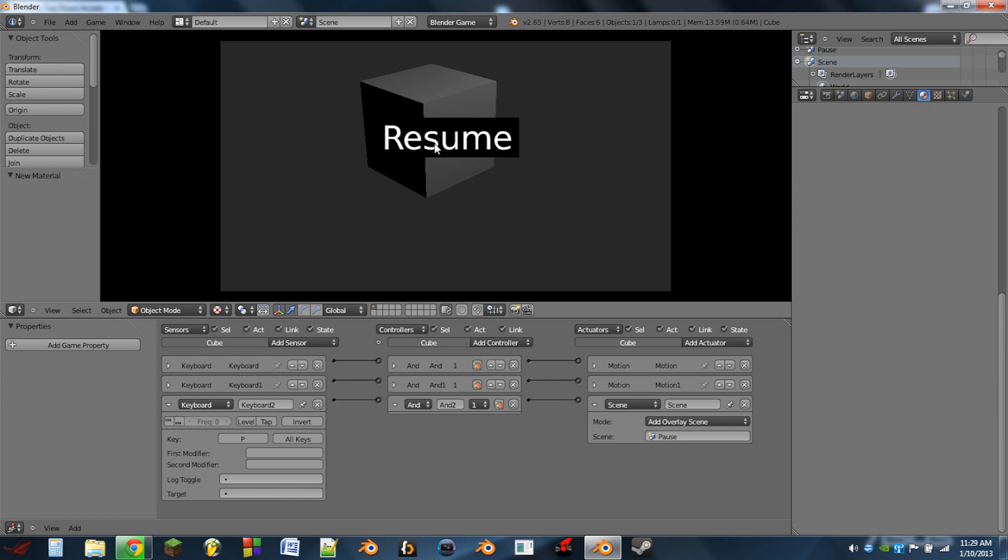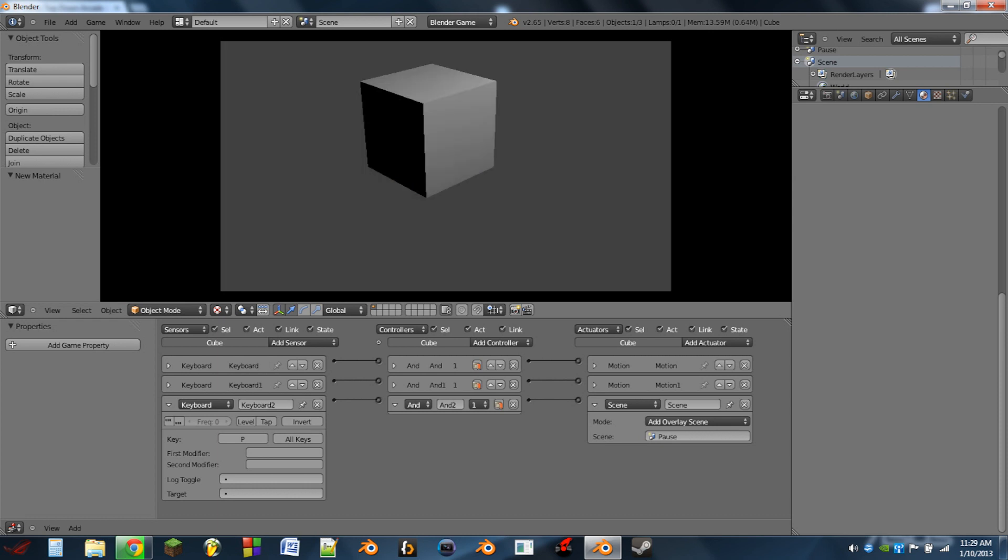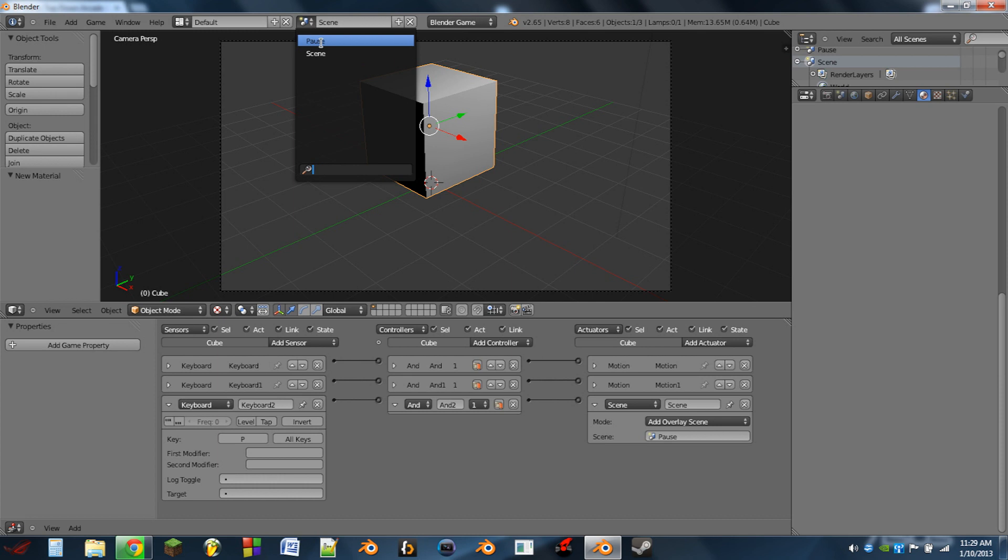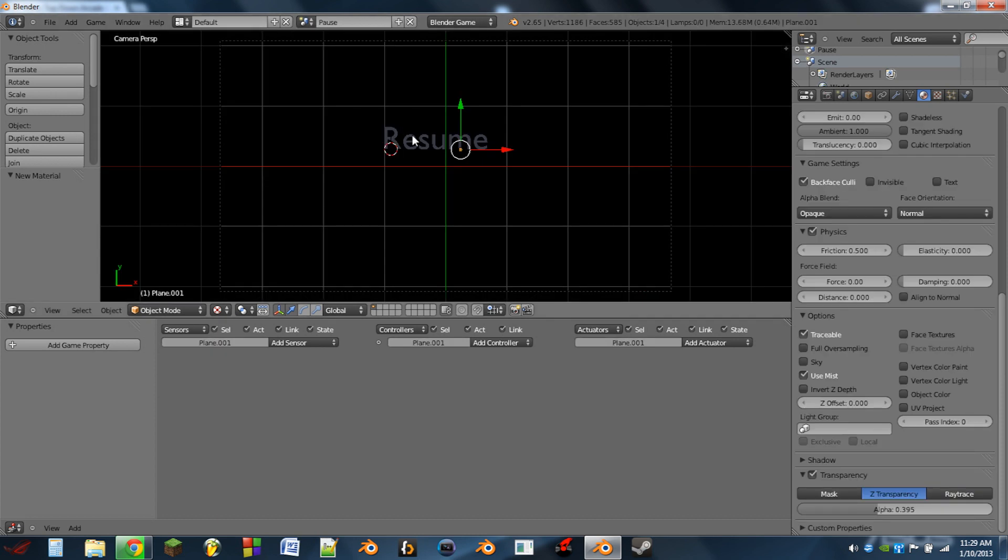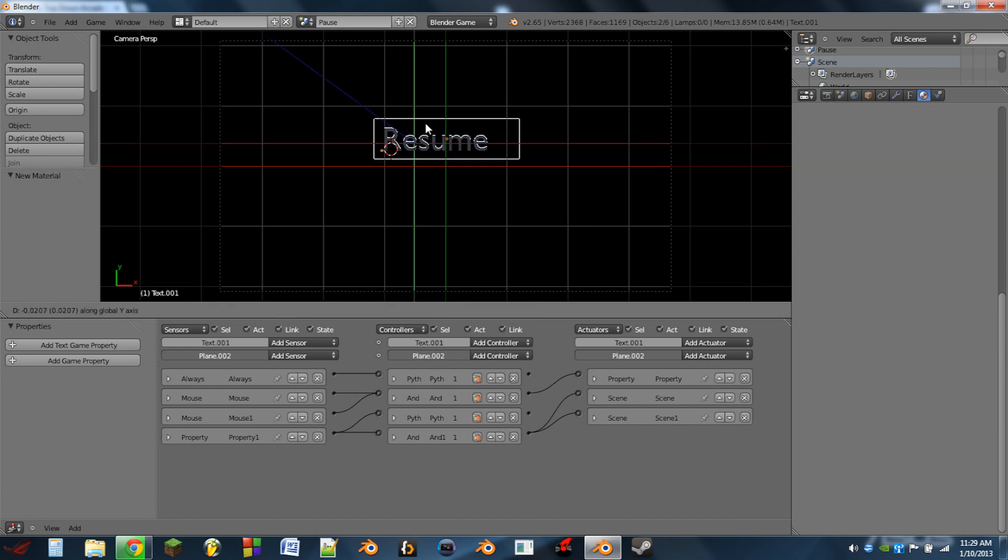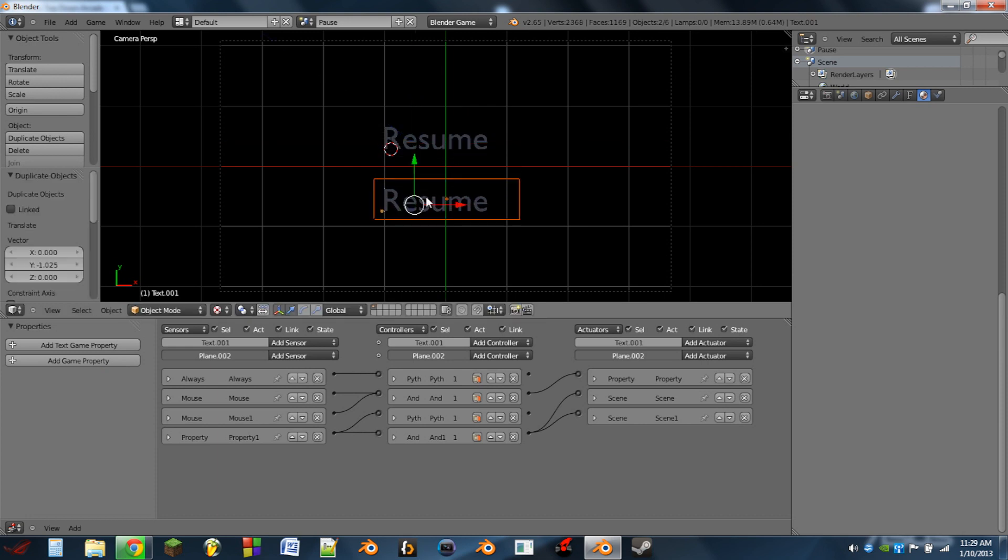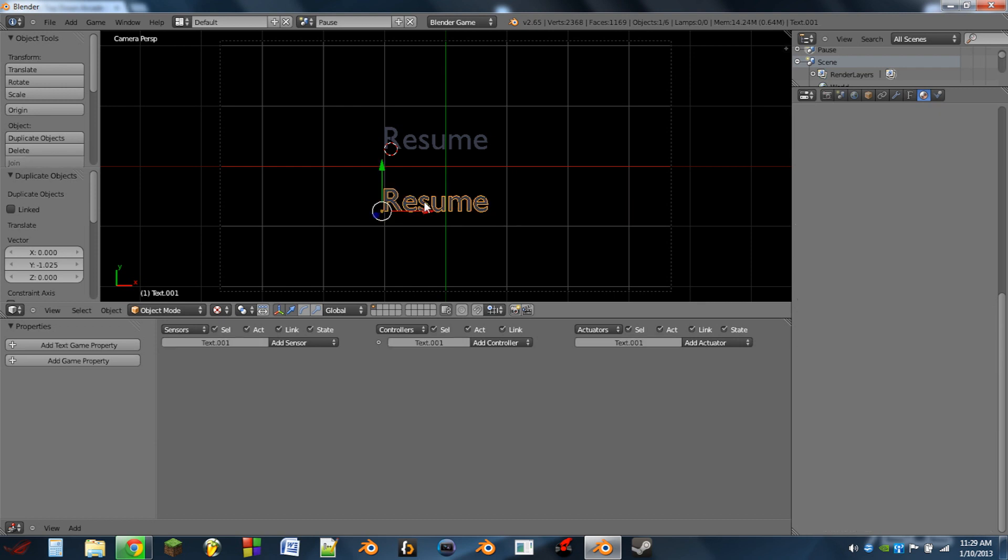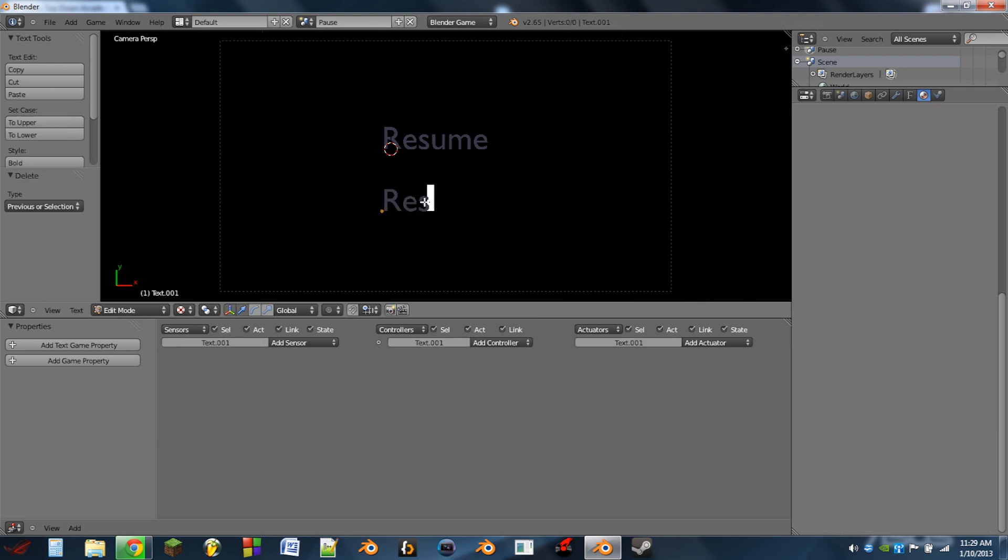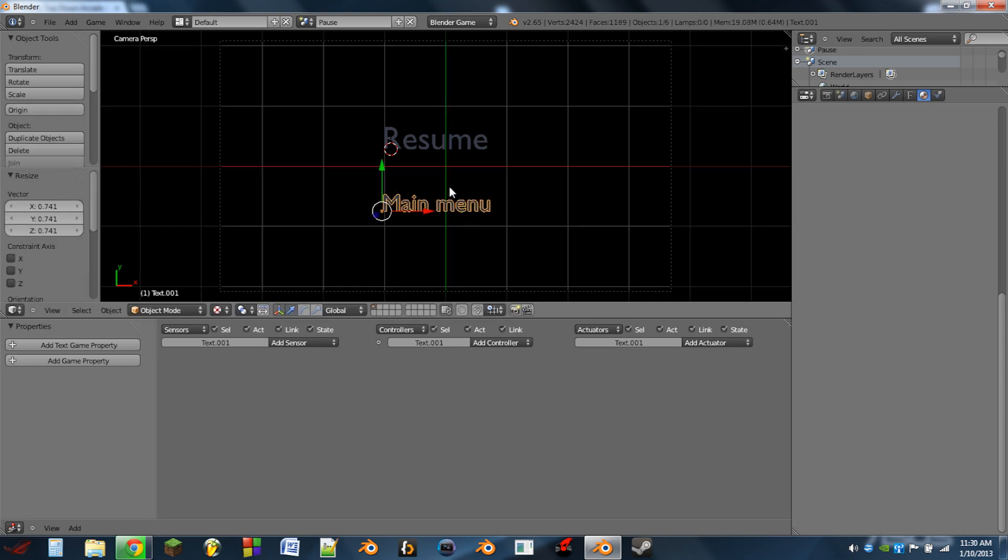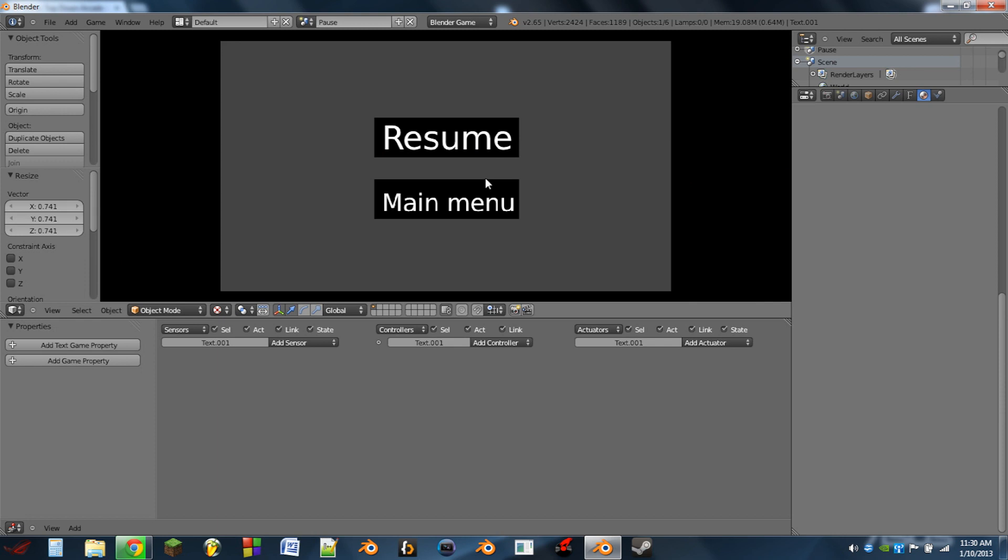So we can add more options to our pause screen here by simply selecting the plane and then shift selecting the text. If we hit shift D, we can go down and we can edit this resume. So let's go to, let's say, main menu. I'm going to scale this guy down a bit. Hit play and we can see we got that guy there.